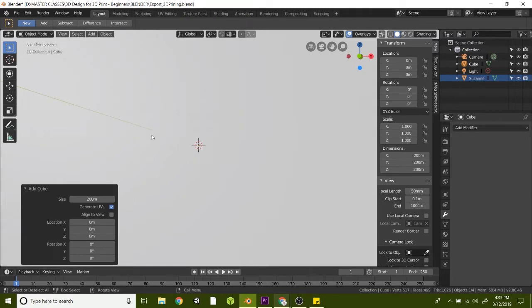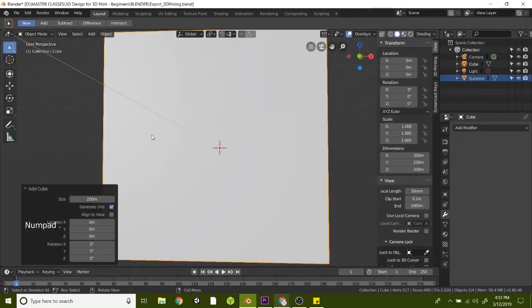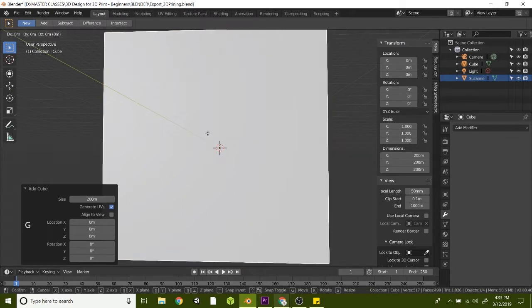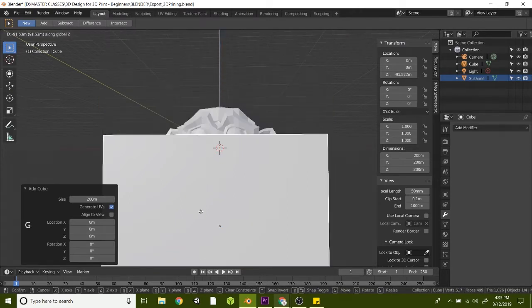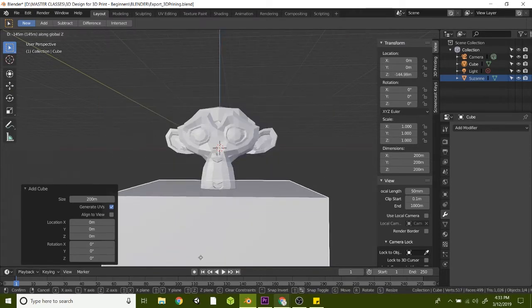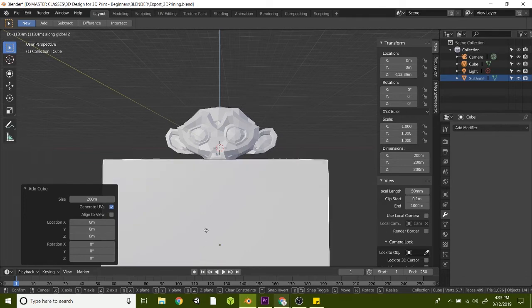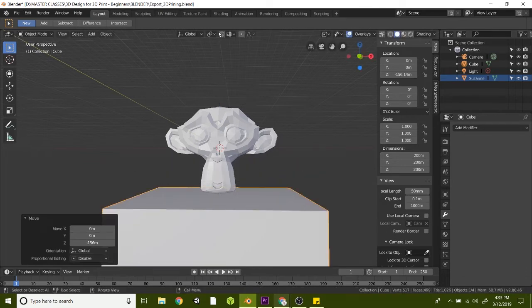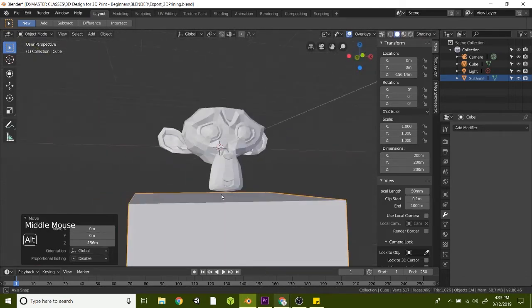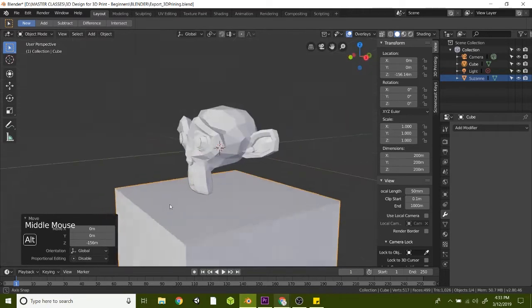Let's hit period on the numpad to scale that in, and we can hit G to grab it and Z to bring it on down. So this will act kind of like our printing bed. So just click once you've got it kind of near the bottom of Suzanne's head here.